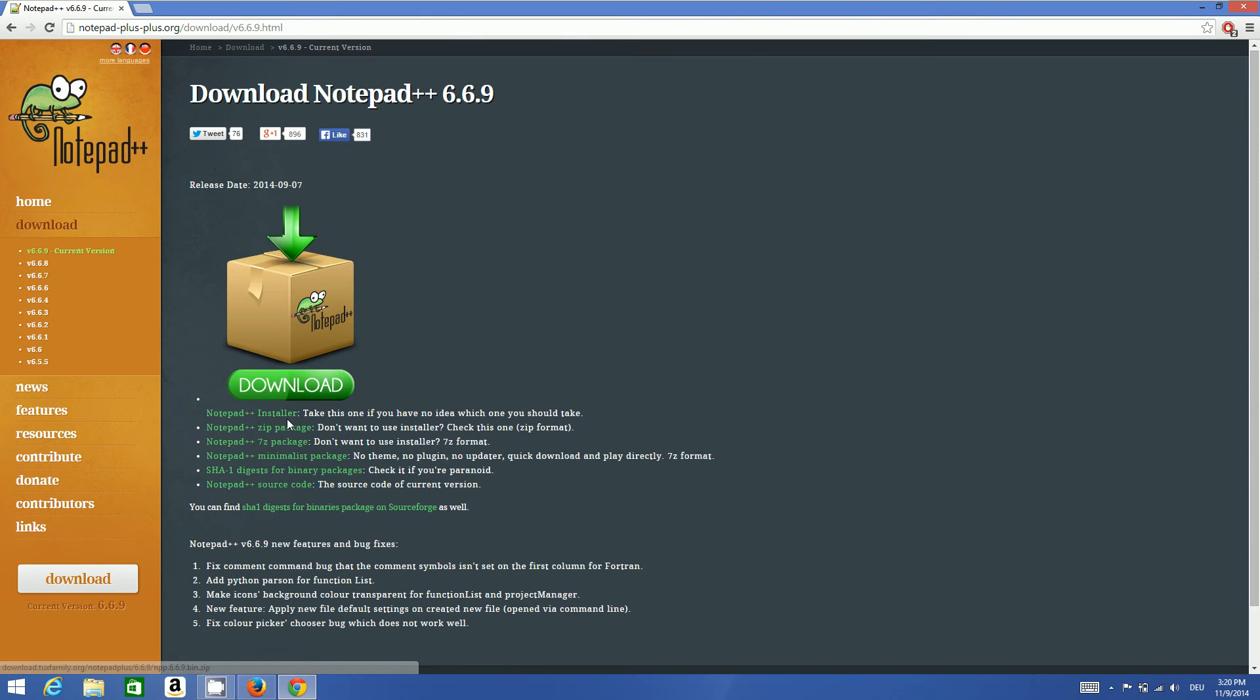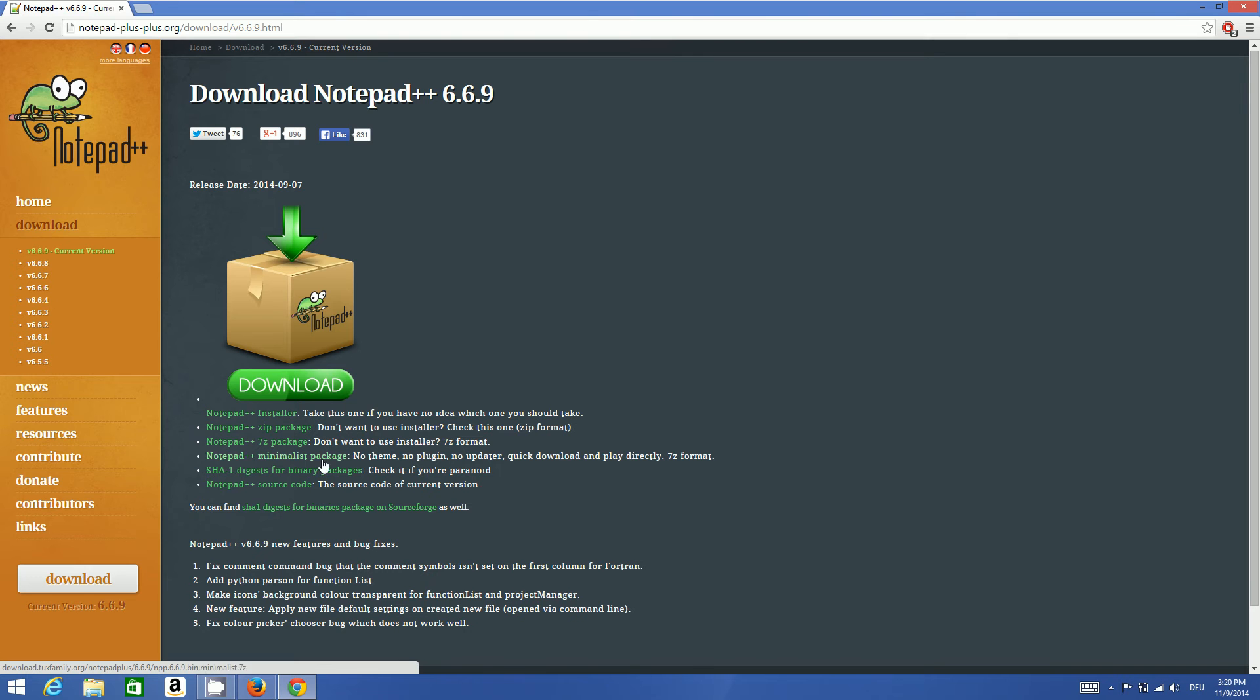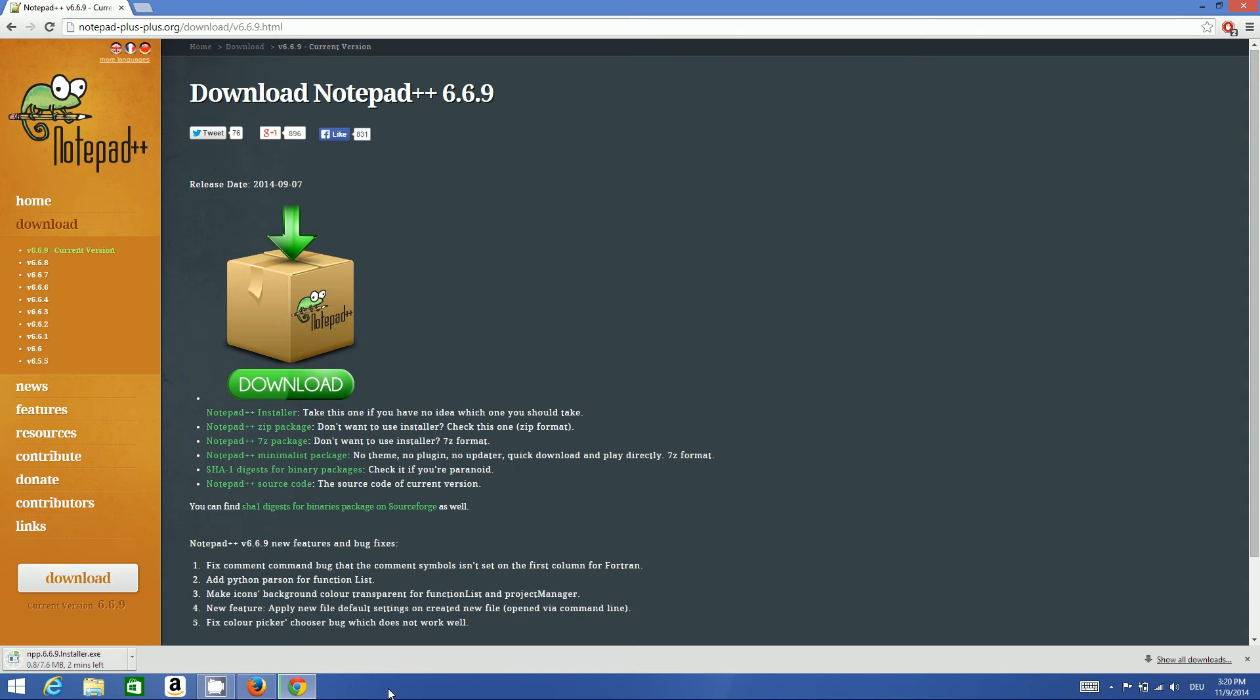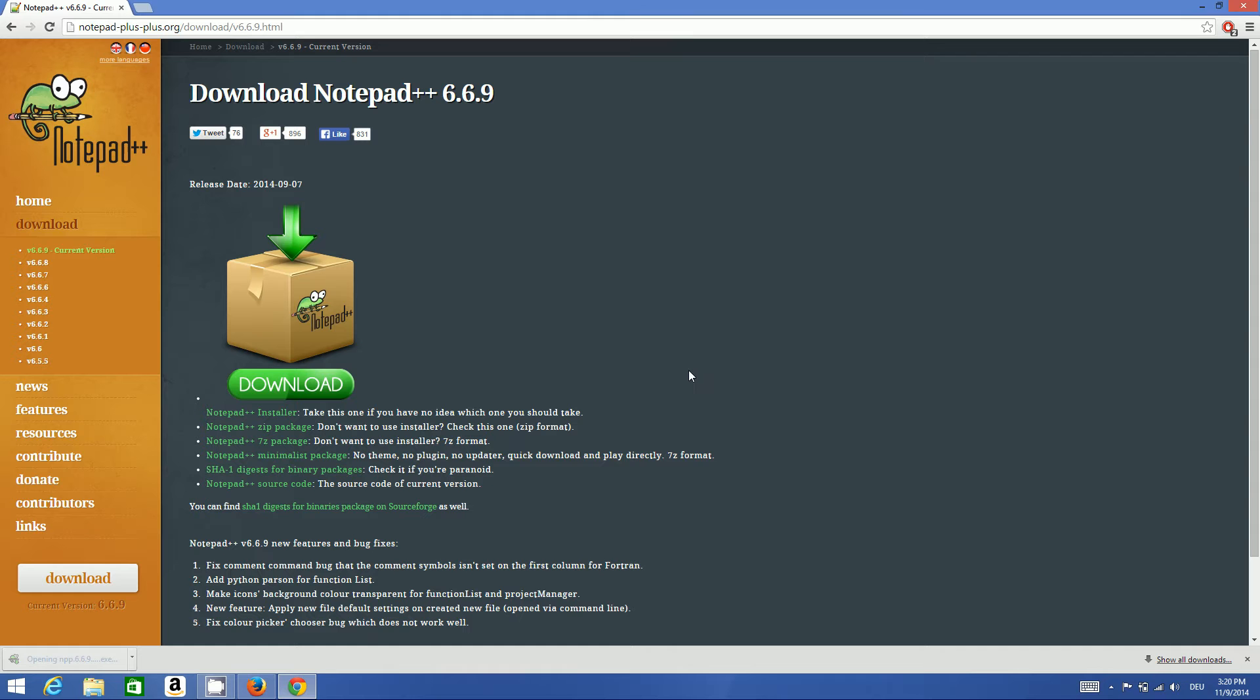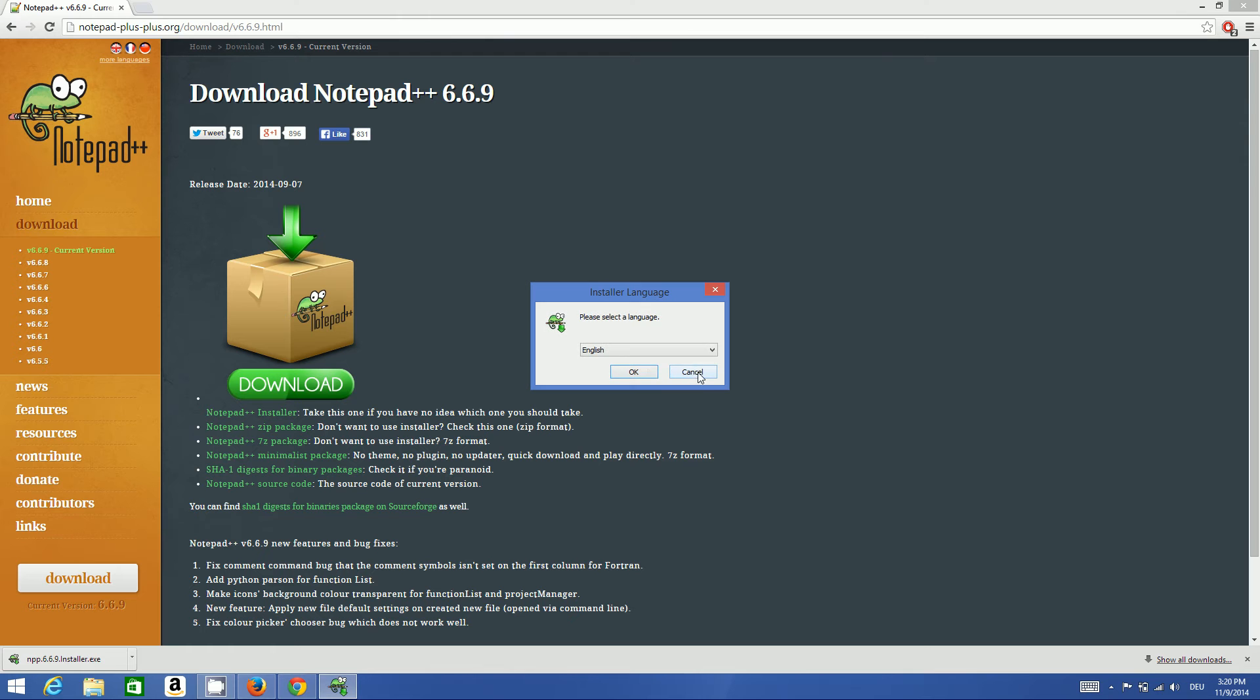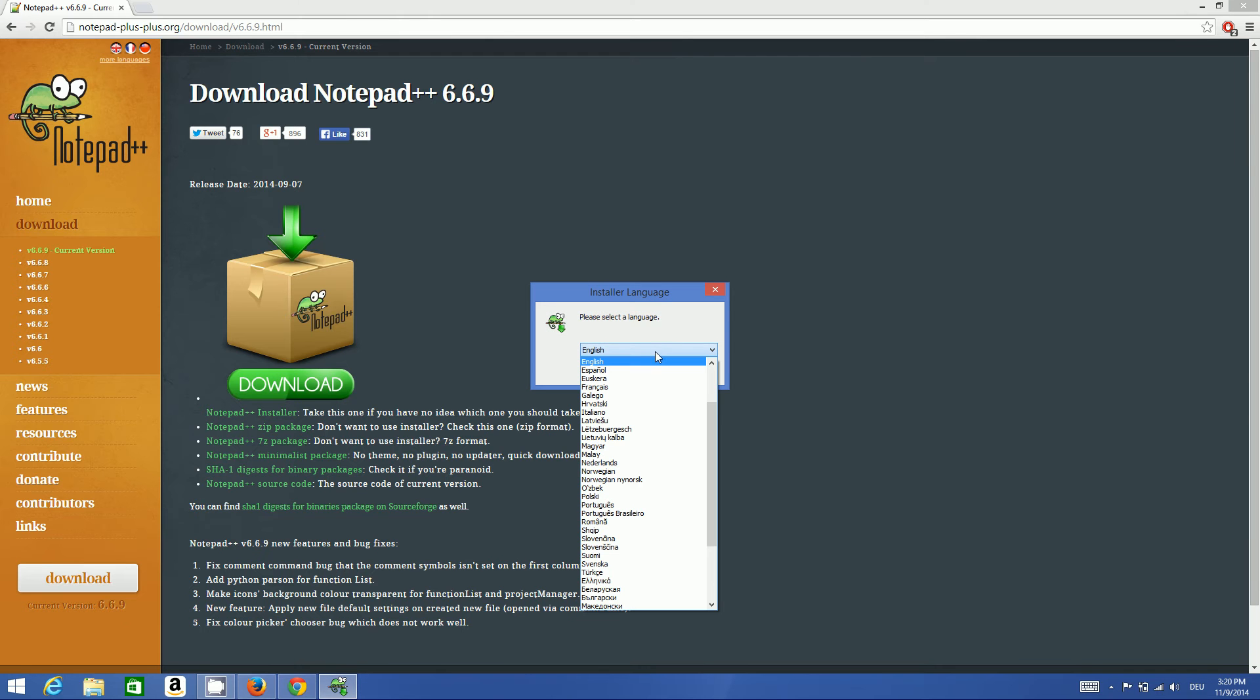Once this is downloaded, you just need to execute this executable file. So the download is complete. Now I will just click this executable file and click yes. You can choose different language, whatever language you want to choose, and then click OK and click next.